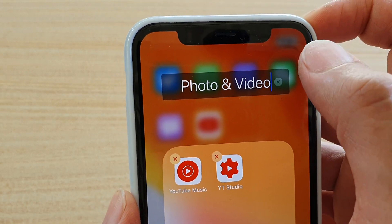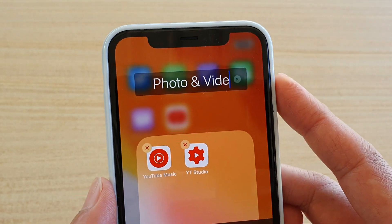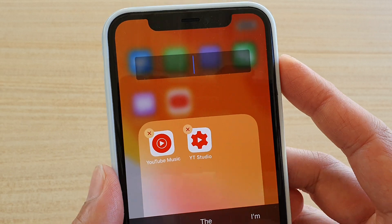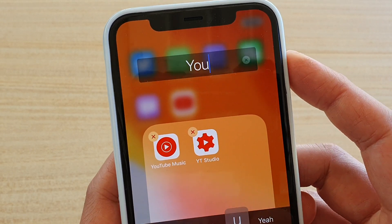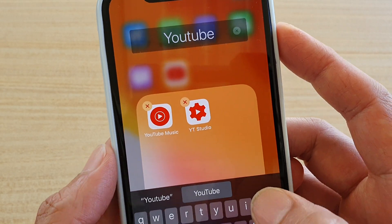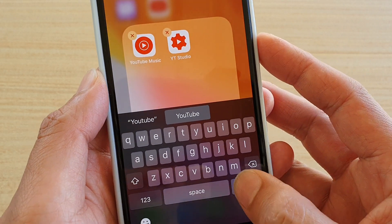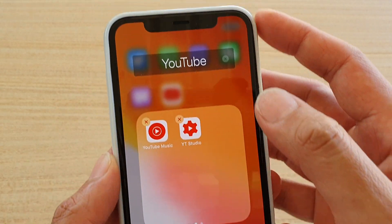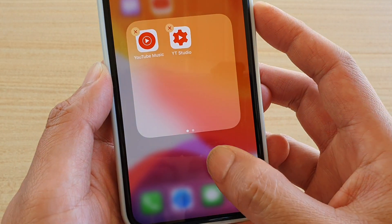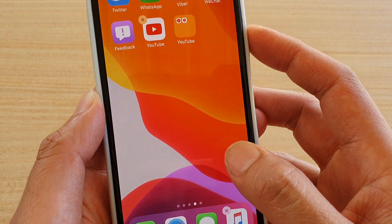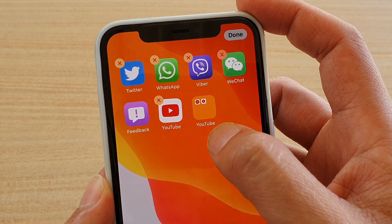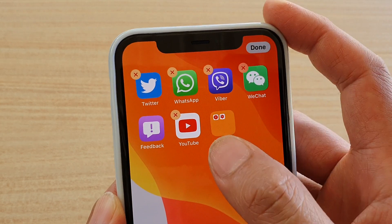You can also rename it by tapping on that, and then just erase it and rename it to say YouTube. Then tap on done, tap on a spot outside of the folder and that will create the folder. You can see it says YouTube folder, then tap on done.